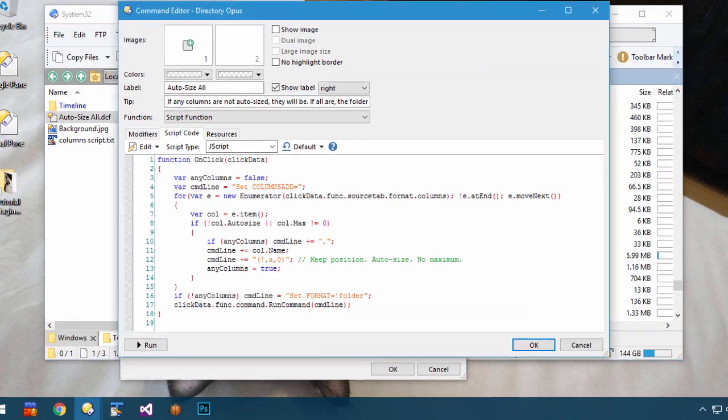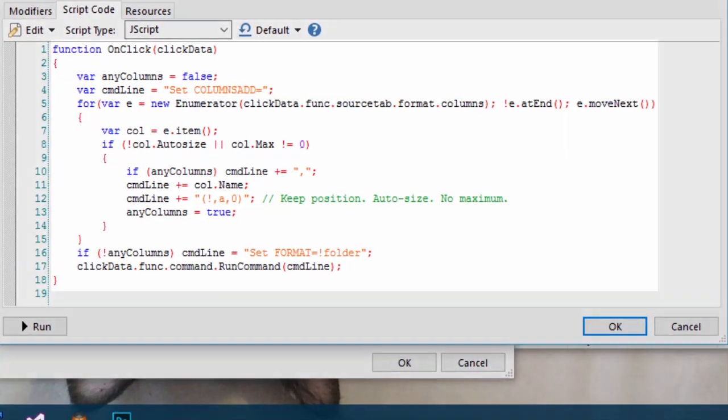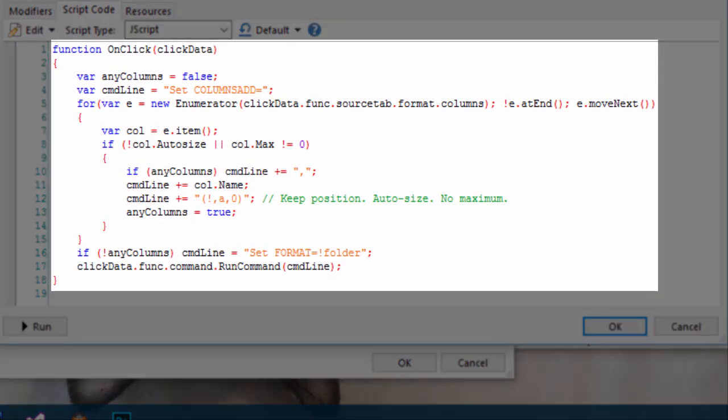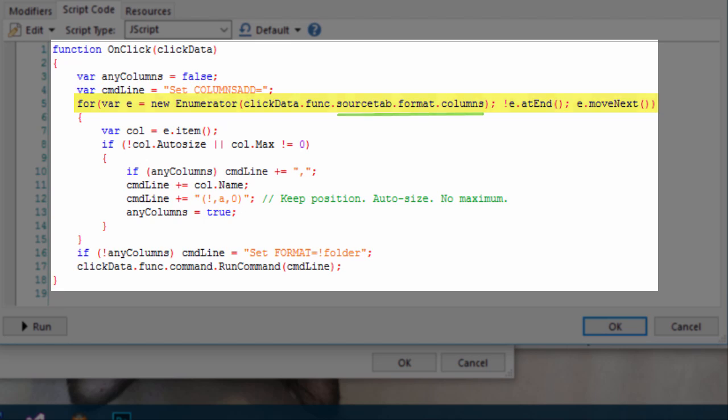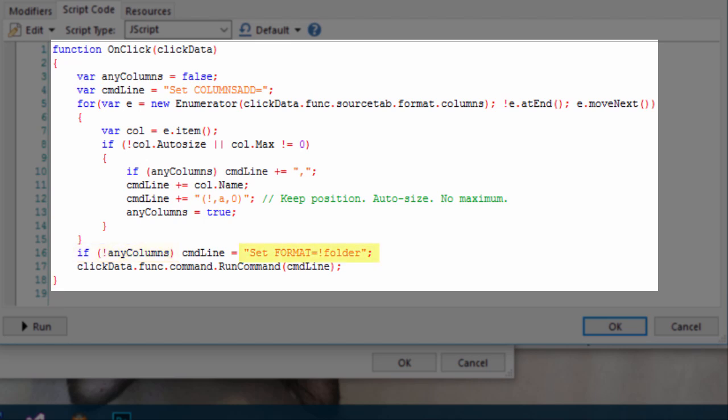Let's take a look at the script. It loops through all of the current columns in the file display, and it checks if any are not already set to auto-size. If any columns are not already set to auto-size, the script builds up a command which will tell Opus to switch them all into auto-size mode. If the list is empty and there are no such columns, it will run a different command at the end, which resets the format to the one saved to the current folder.